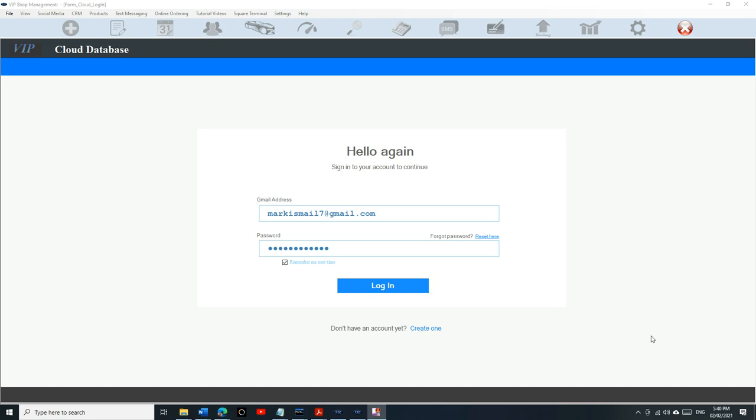What's up guys, Mark here from VIP Shop Management. Today I want to talk about how to add users. This video is only for cloud users. I'm gonna show you how to add additional users. You can add up to three, which is a total of four users on the cloud. It's really amazing, let's check it out.